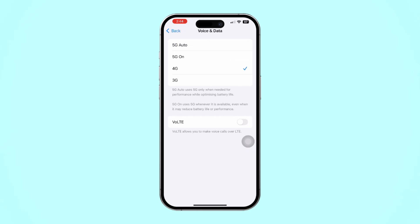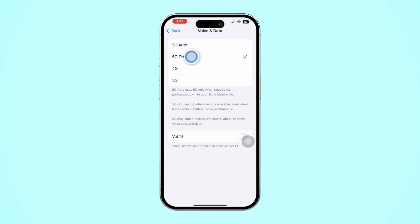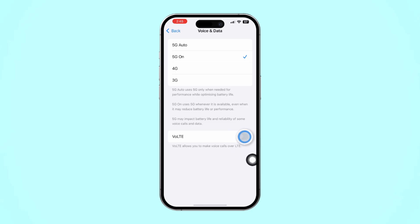Next, select either 4G or 5G. Just a heads up — VoLTE only works on 4G or 5G, so it won't work with 2G or 3G. Then make sure to toggle VoLTE on to activate it. After that, go ahead and restart your iPhone to finalize the changes.